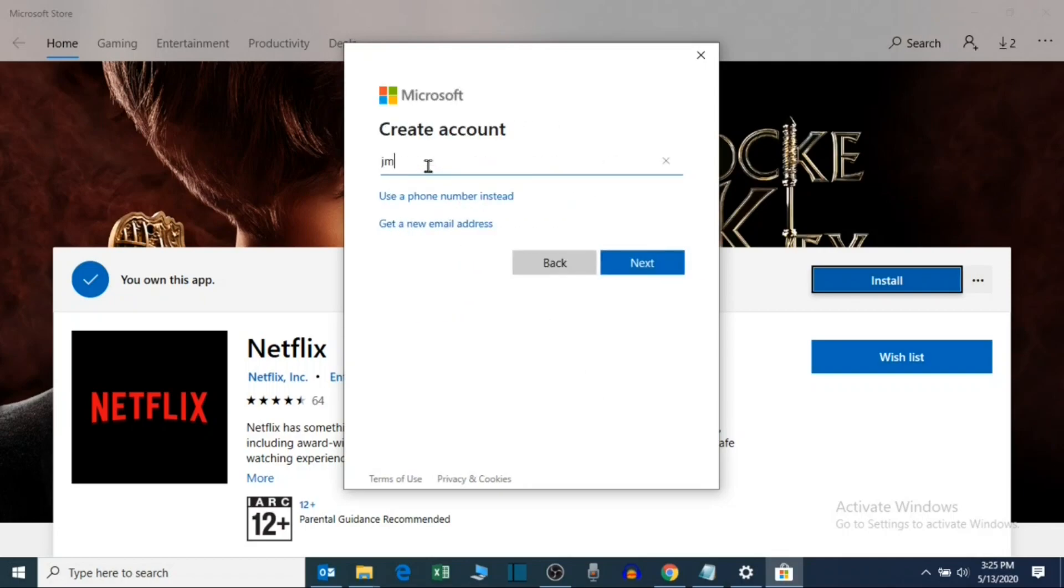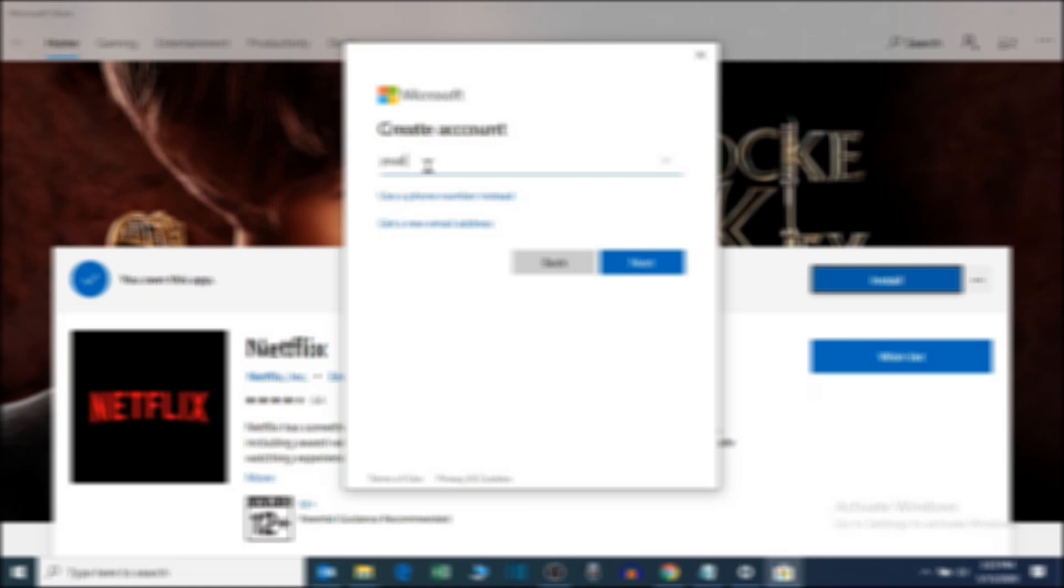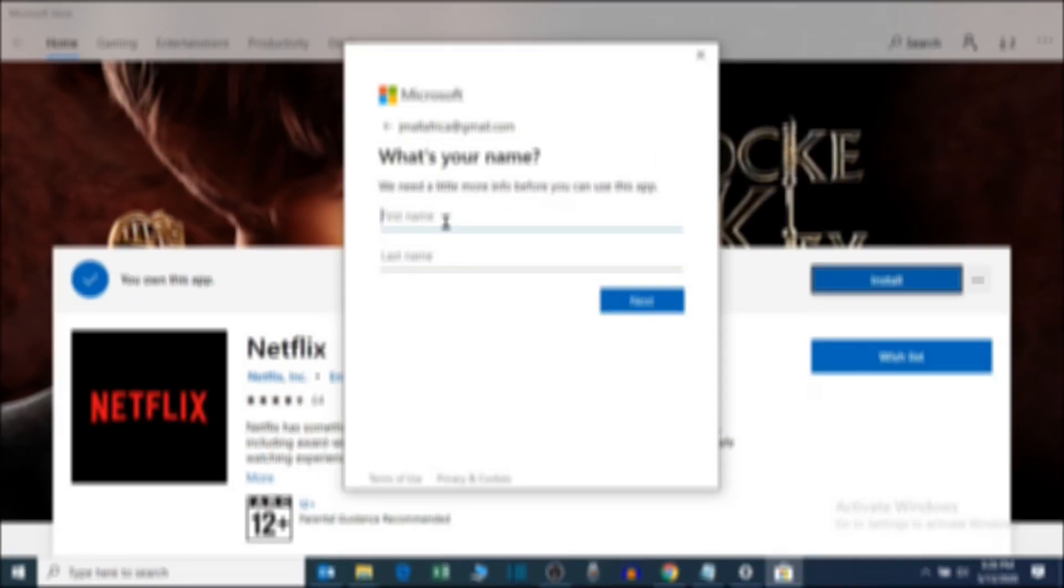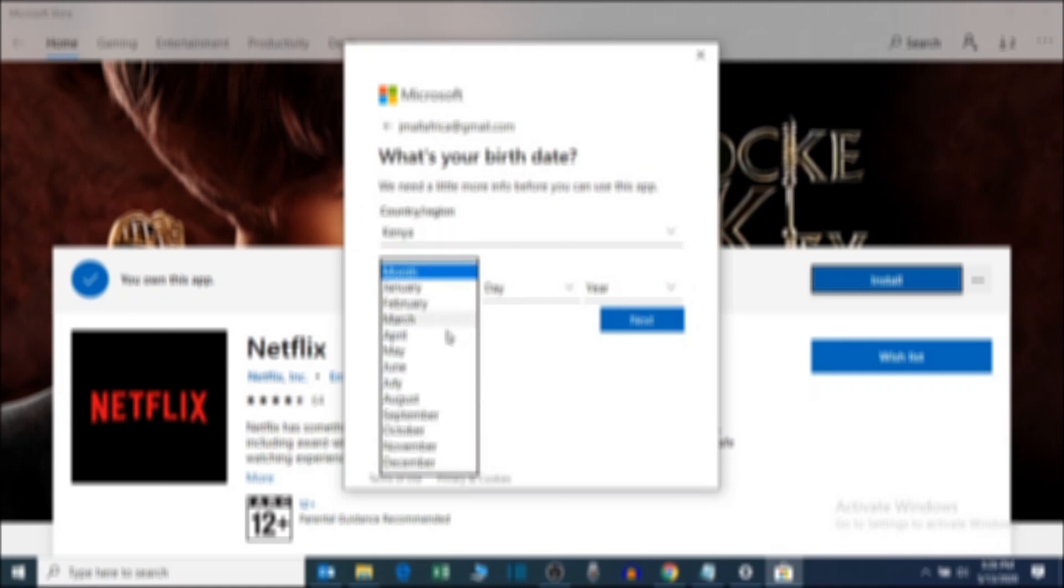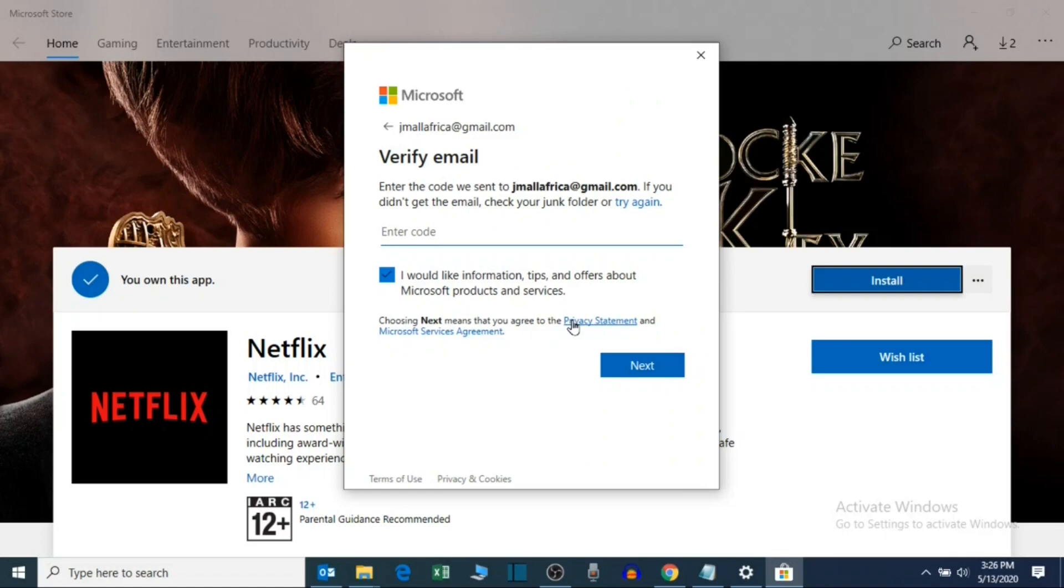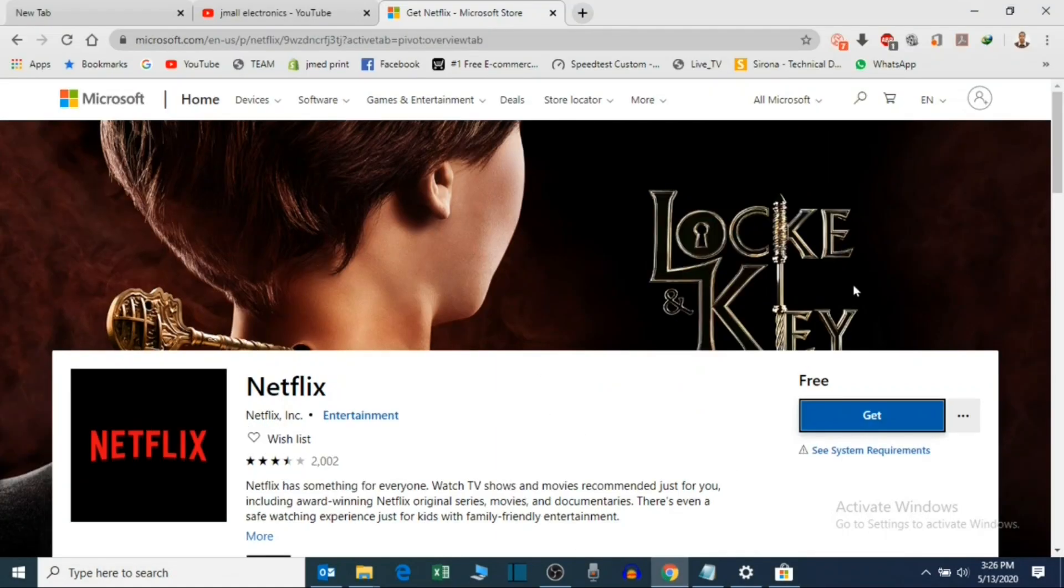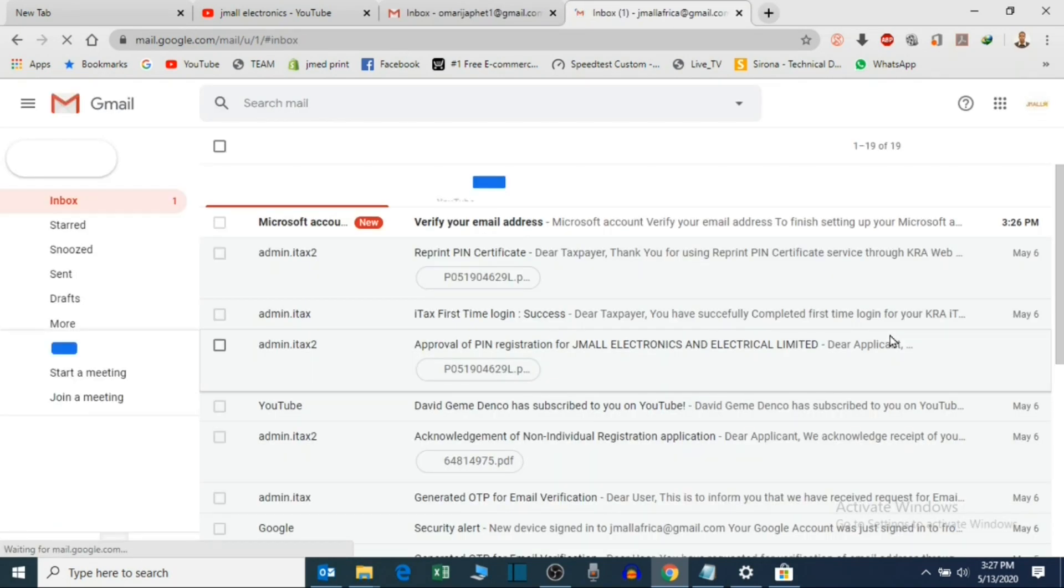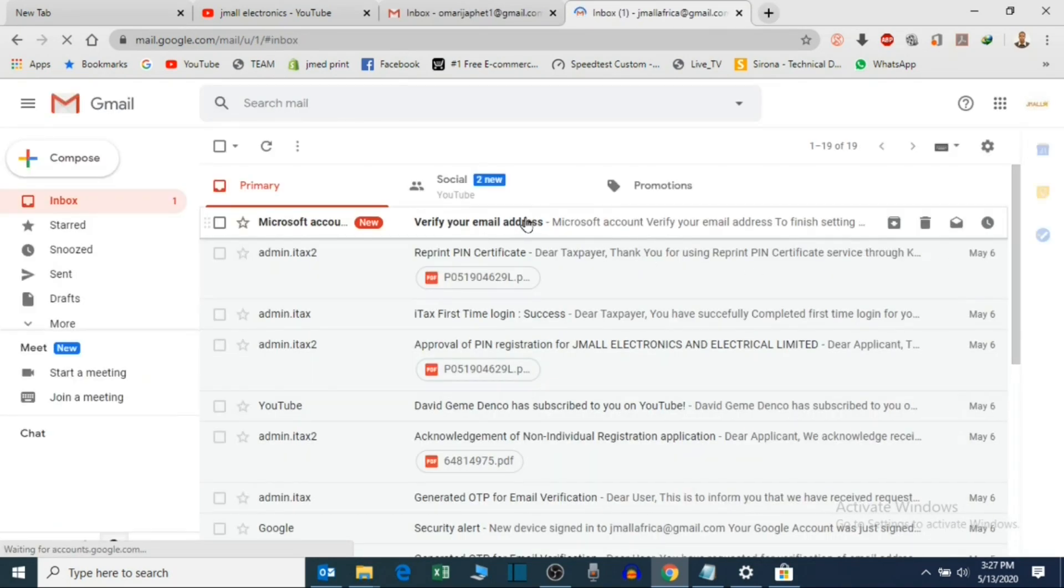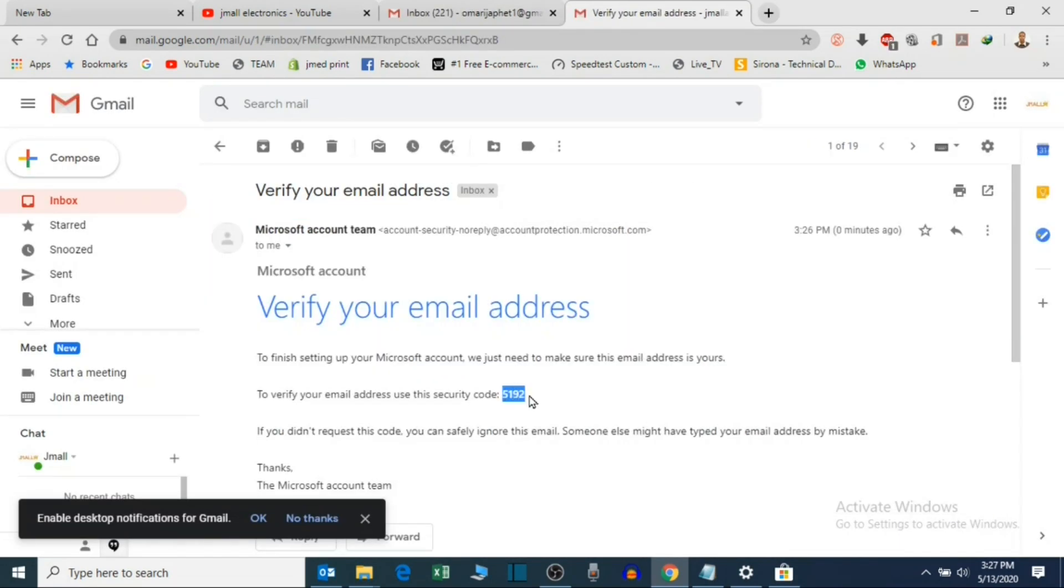Enter your email and choose your password. Add the date of birth. A verification code will be sent to your email. Enter the code.